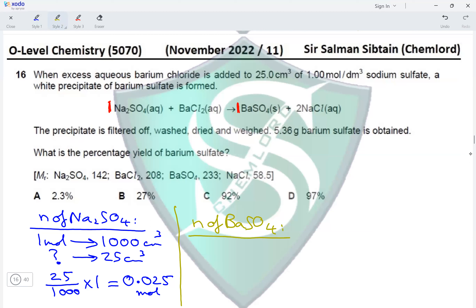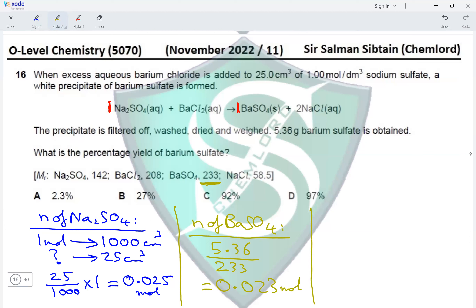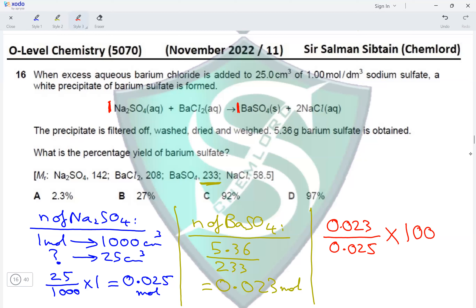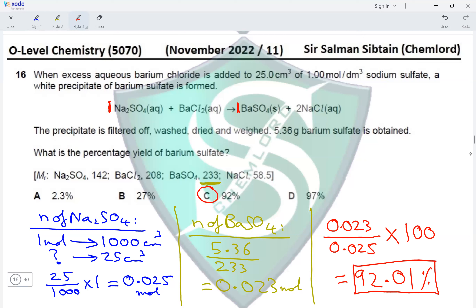Actual moles of barium sulfate = 5.36 ÷ 233 = 0.023 moles. This is less than the theoretical 0.025 moles. Percentage yield = (0.023 ÷ 0.025) × 100 = 92.01%. This makes option C the correct answer.